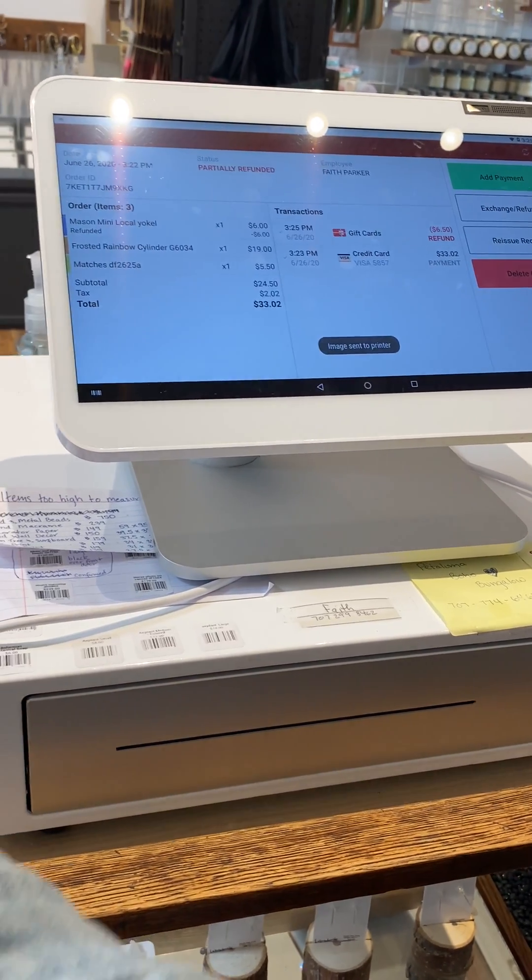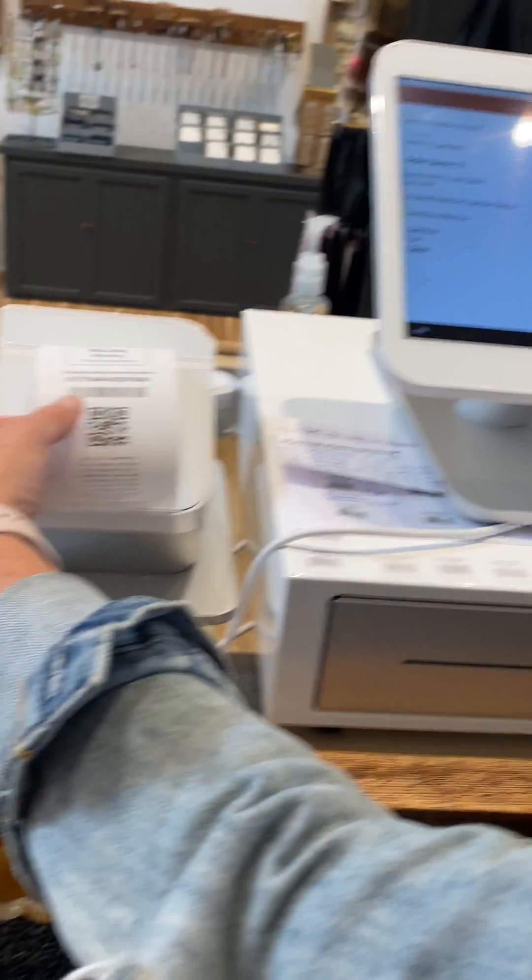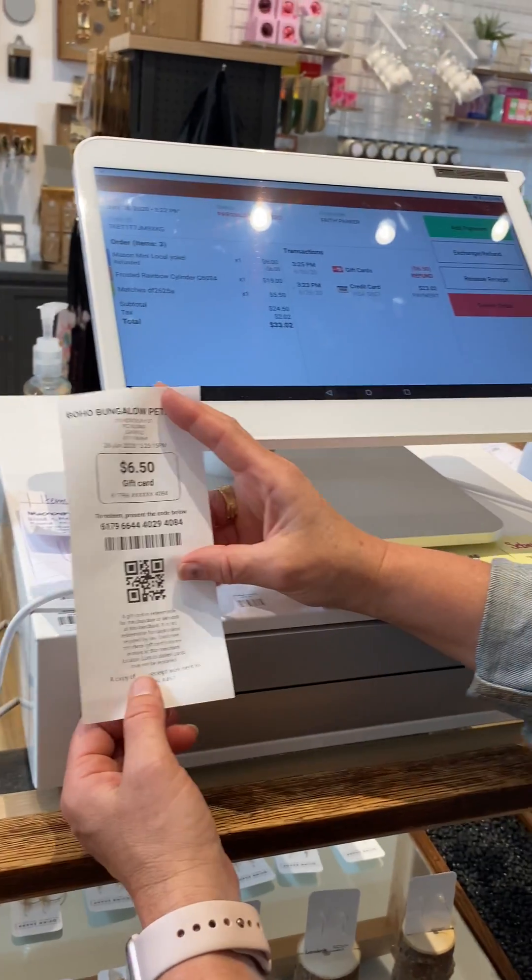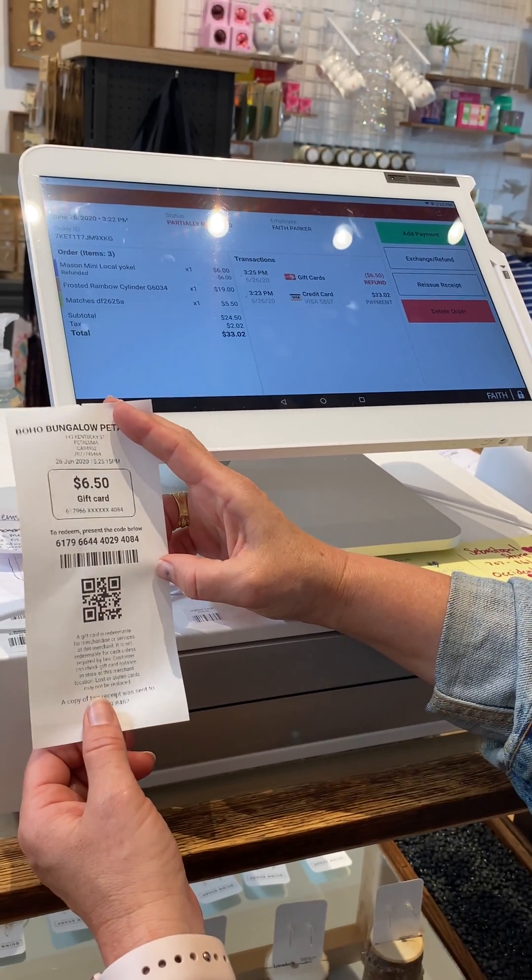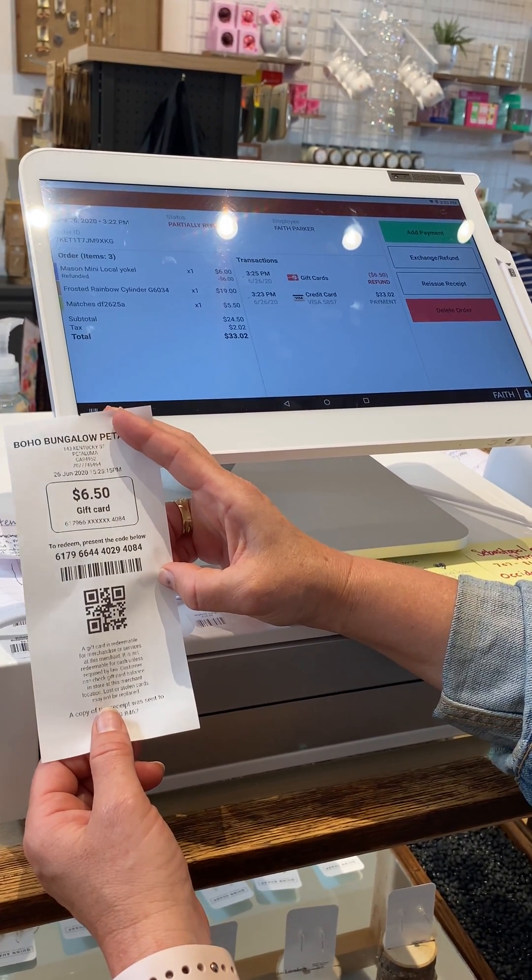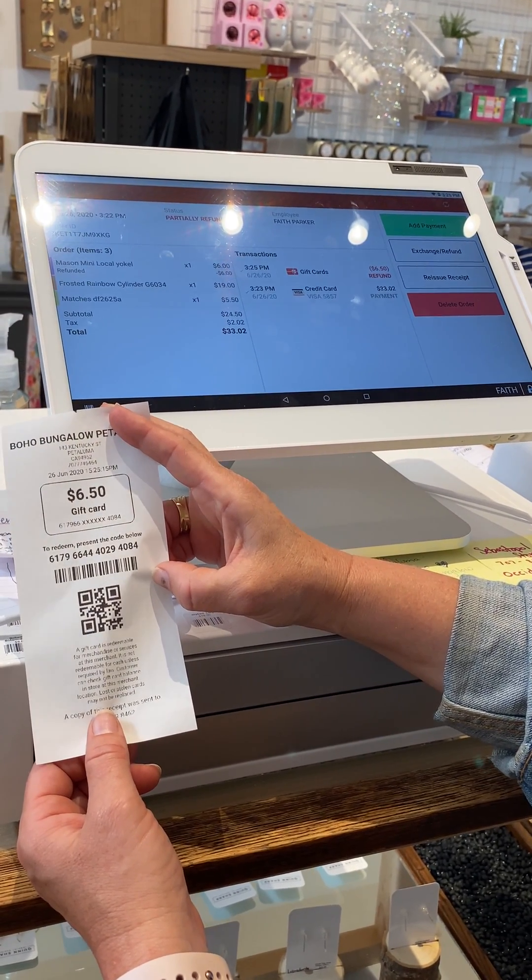All right, now the customer has been refunded in the amount of $6.50.